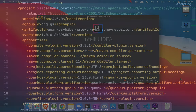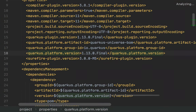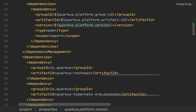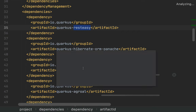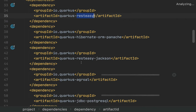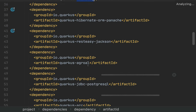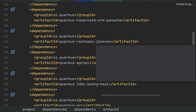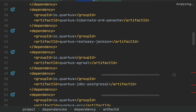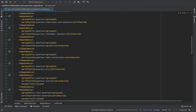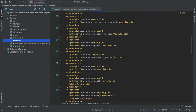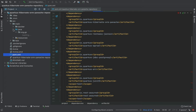Inside pom.xml we have all our dependencies: RestEasy, Hibernate ORM Panache, RestEasy Jackson, Agroal, and JDBC Postgres. Let me clean a little bit and create the workspace.